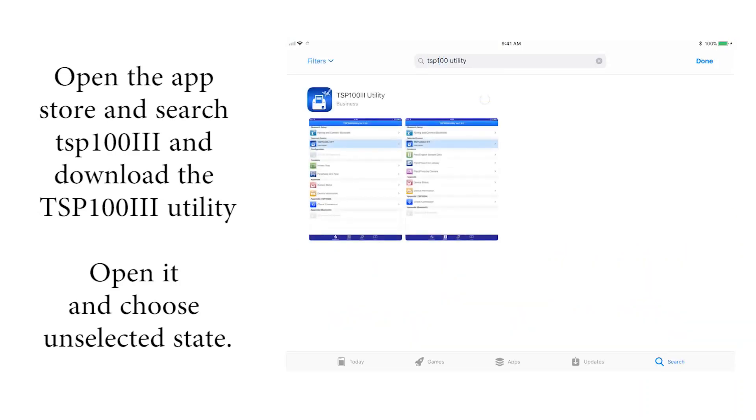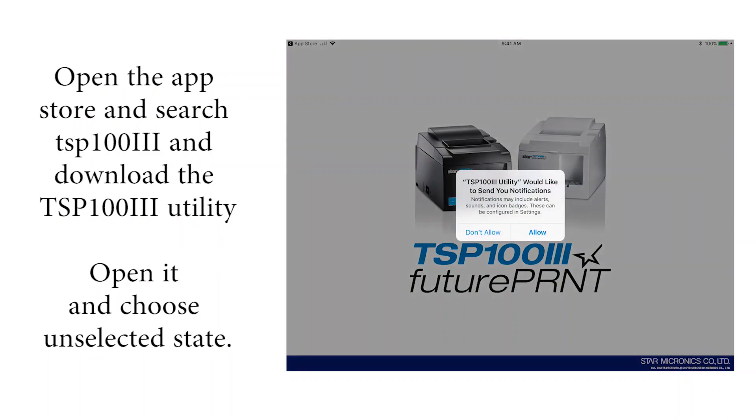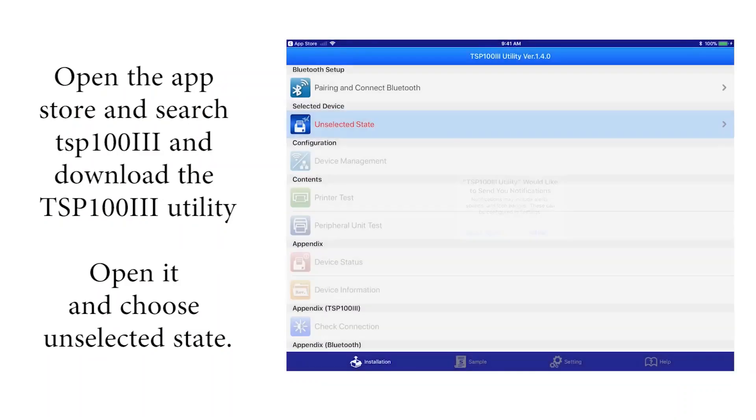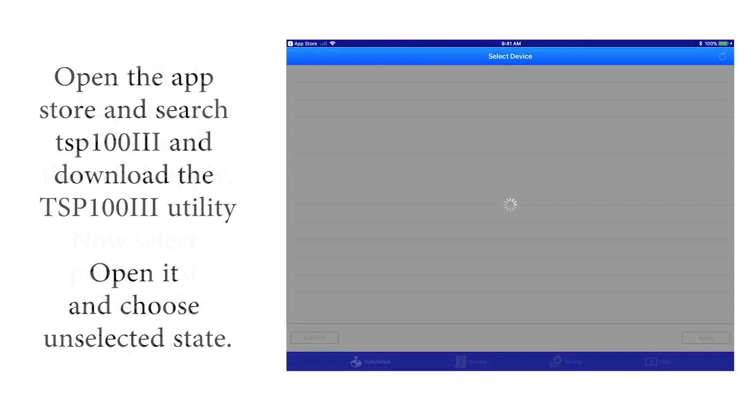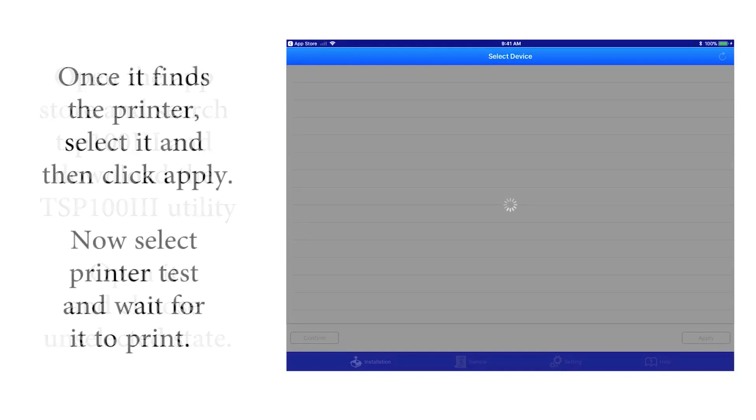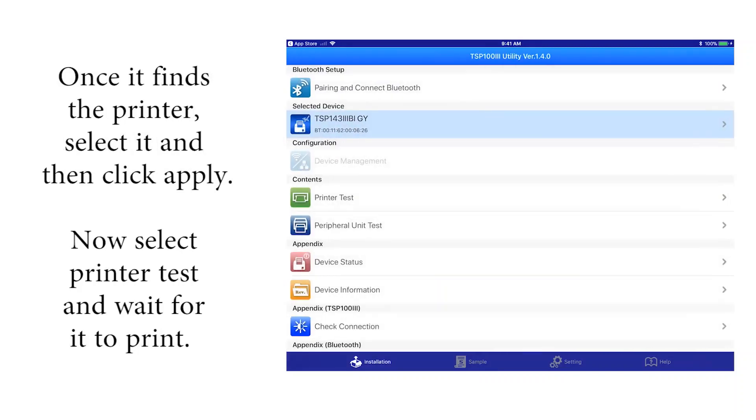Open it and choose unselected state. Once it finds the printer, select it and then click apply. Now select printer test.